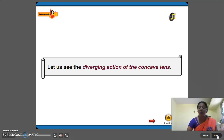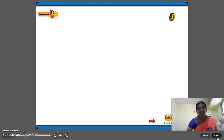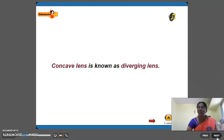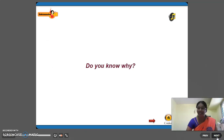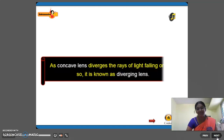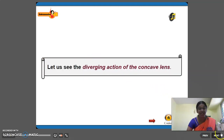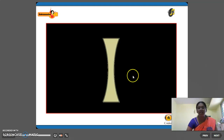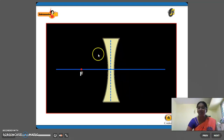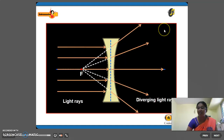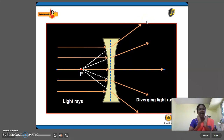Concave lens is also called as diverging lens because the light rays which fall on it are diverging. A concave lens diverges the ray of light falling on it, so it is called as diverging lens. This is a concave lens and the light rays which fall on it are diverged — they are not meeting at a single point, they are spreading in all directions. That is why it is called as diverging lens.